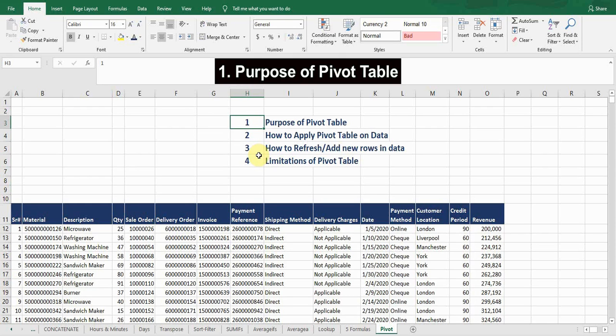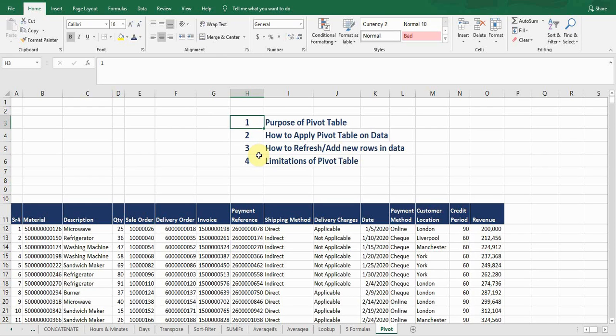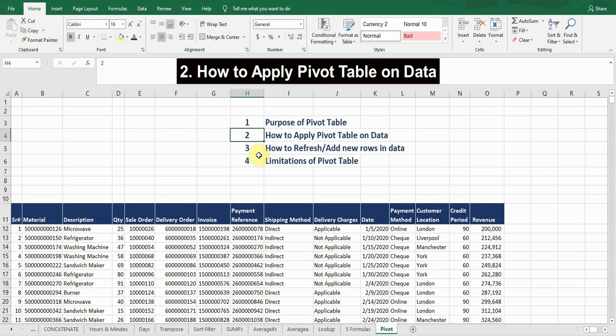First, I'll discuss the purpose of the pivot table. The purpose of a pivot table is to get insights into your data very quickly. It provides you the analytics of your raw data in no time — you can easily analyze your data.